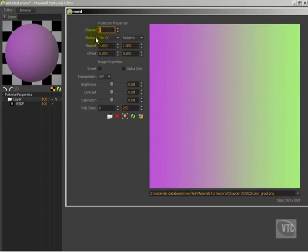The next thing is the tiling method, and we have several choices here. We have tile X and Y, and this is a Cartesian coordinate system, so this would be your X and that would be your Y.